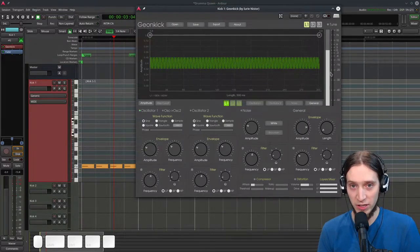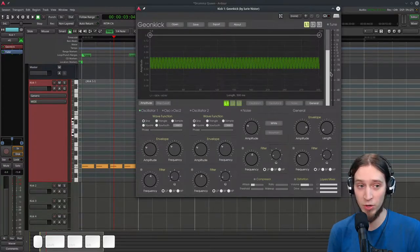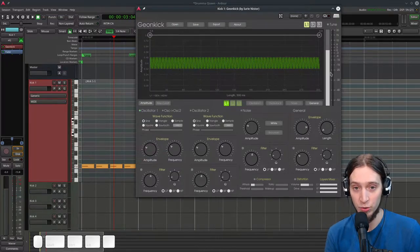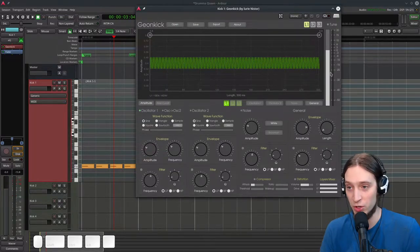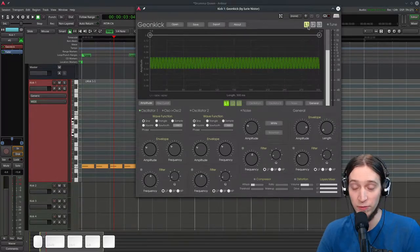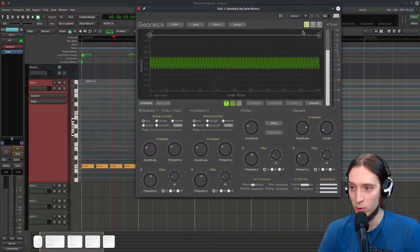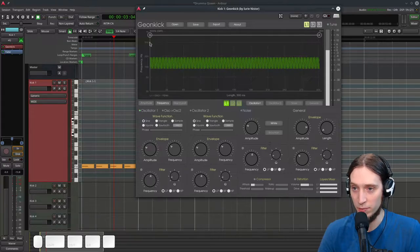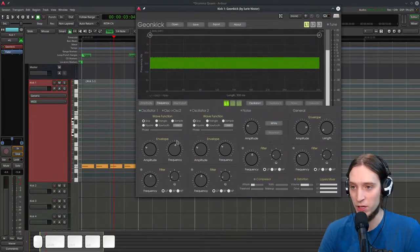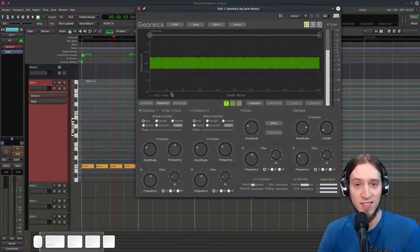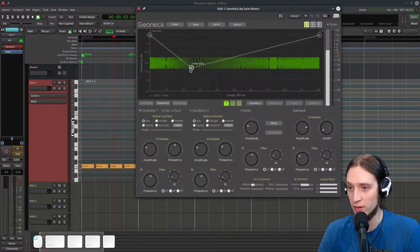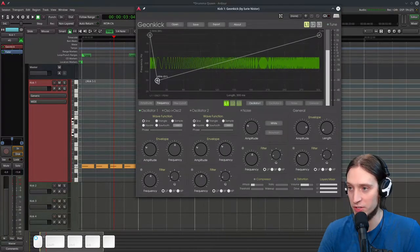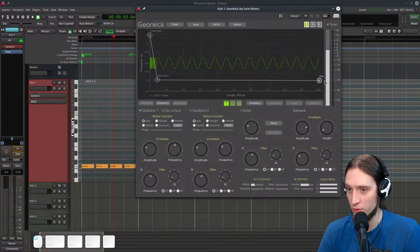In the previous video I made an overview of the user interface, so you should already be familiar with that. If not, I'll put a card to link you back — search for 'introduction to Giankick' on my channel. We are on layer one, general amplitude. Let's go to oscillator one frequency instead. We have the frequency plot from 1 kHz to 20 Hz. I'm going to make a psytrance kick — I'll insert a new point and bring it down to around 50 Hz.